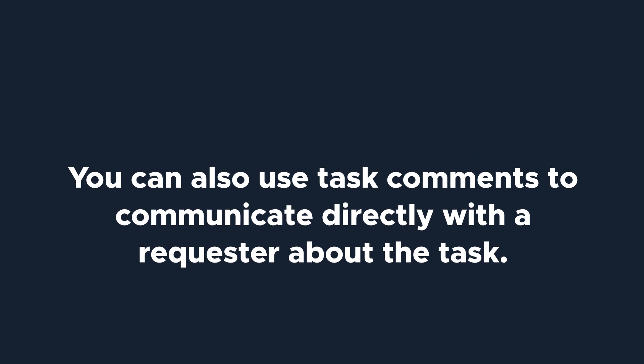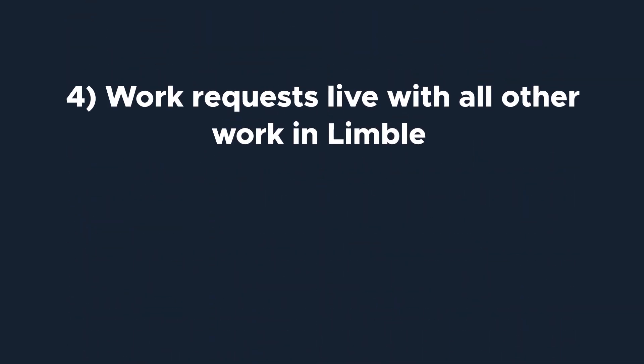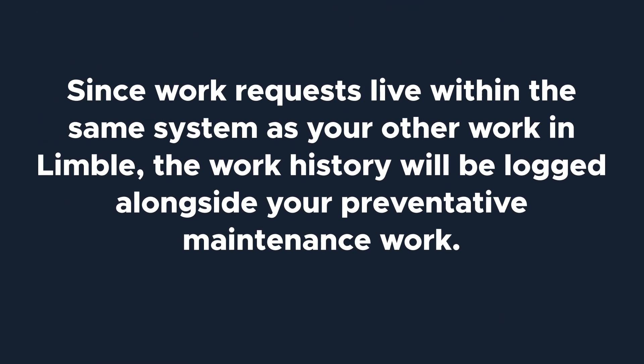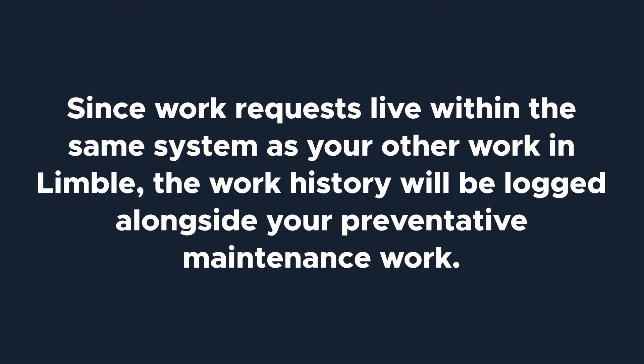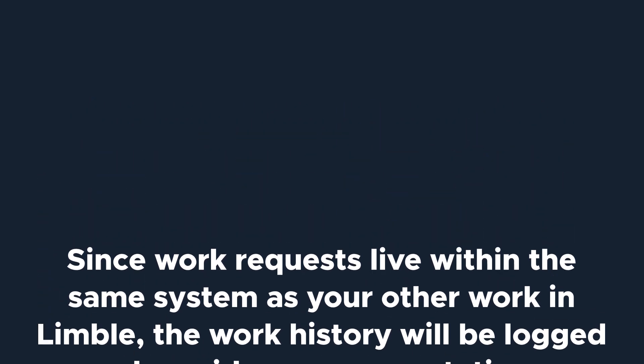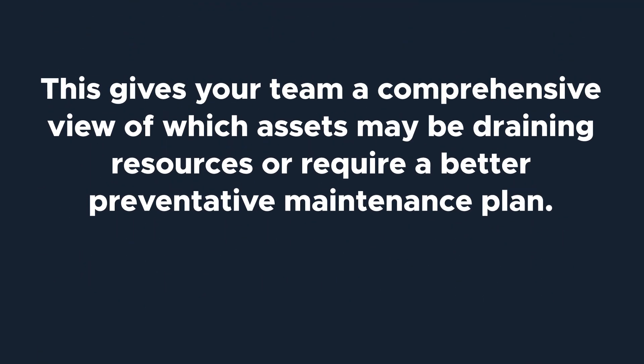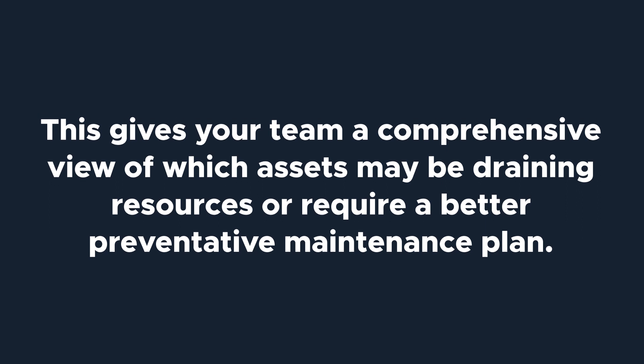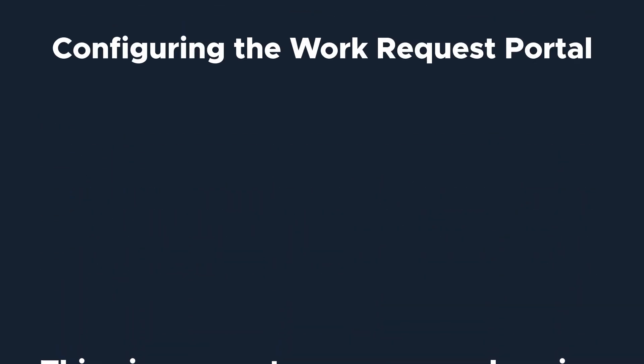The last, and arguably one of the most important benefits, is that work requests live alongside all other work in Limble. Once a task is created from a request, it's treated like any other task. Because work requests live within the same system as your other work in Limble, the work history will be logged alongside your preventative maintenance work. This means you'll have a comprehensive view of which assets may be draining resources or require a better preventative maintenance plan.